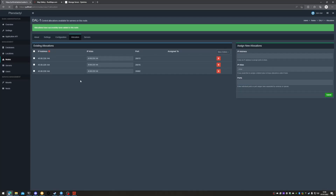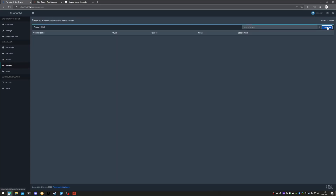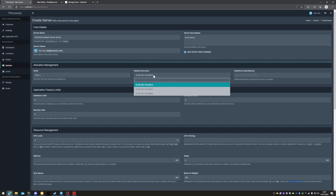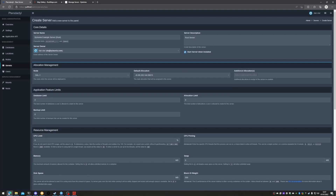We'll hit submit, head over to servers, create new, and we'll start filling in the details from top down. The server name as it appears on Pterodactyl, not as it appears in game. The server owner and the description should you want to put one. Our allocation management will select the node that we set up. The default allocation would be the port that you want people to be able to connect to the server on — we'll choose 28015. Our additional allocations would be 28016 and 28082.